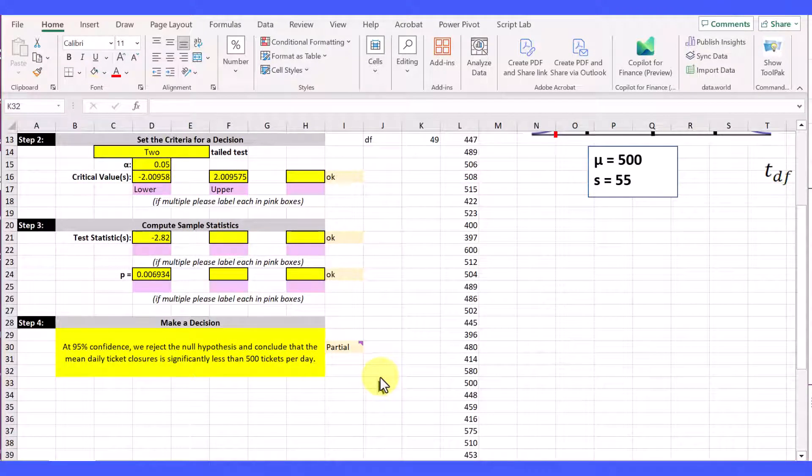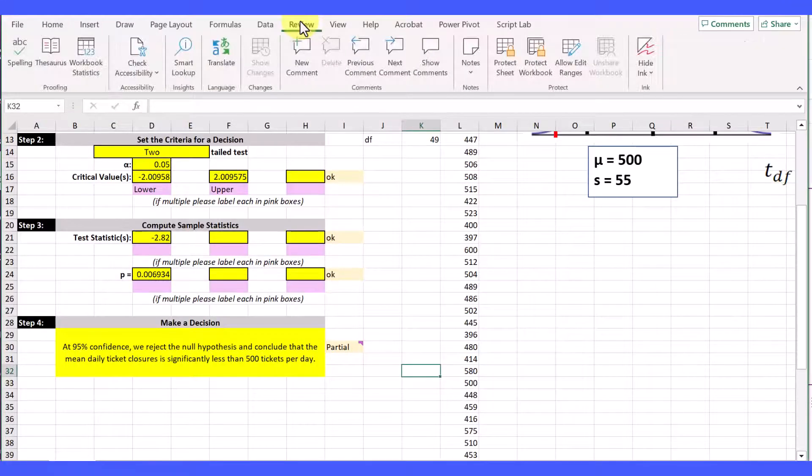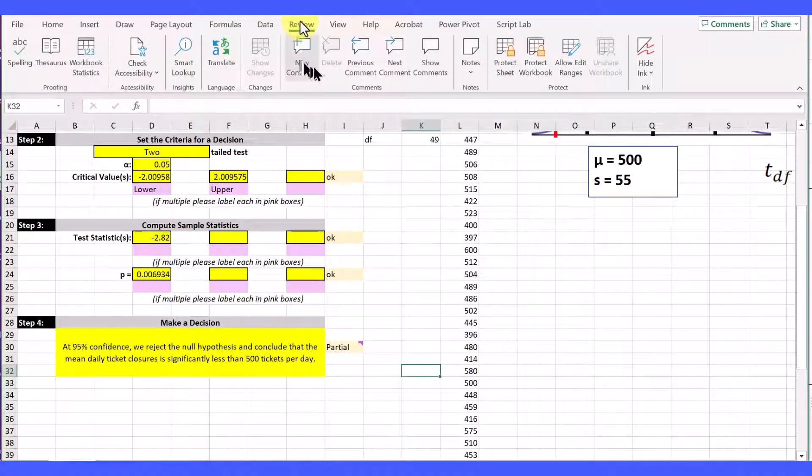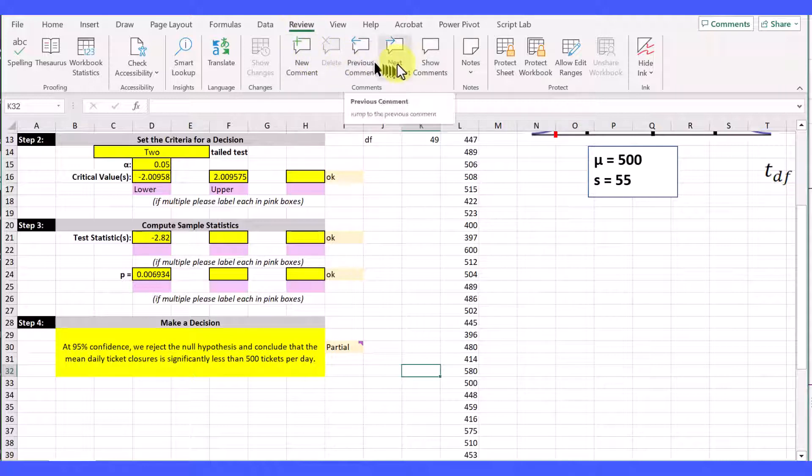Excel has a review ribbon that is pretty useful for adding comments that you want others to see. You can see this by clicking on the review ribbon, and in this section right here you can add a new comment and then scroll through the comments.